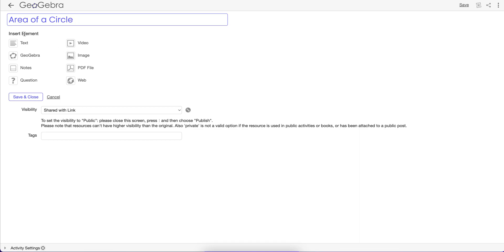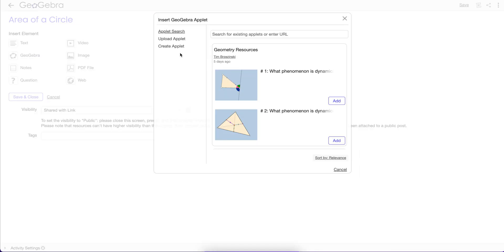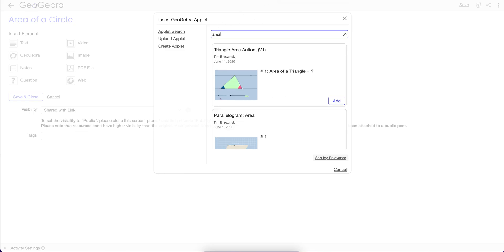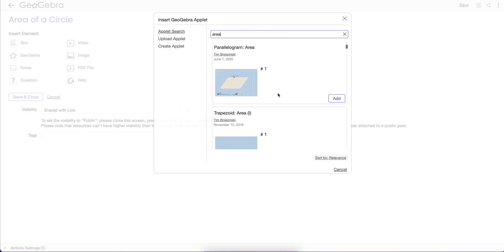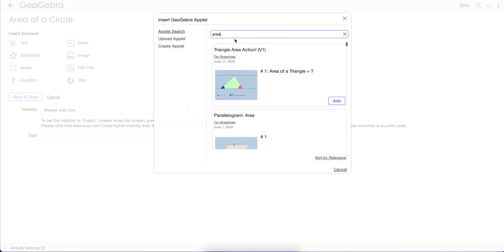So where it says Insert Element, I'm going to go to GeoGebra. And I can actually search for an app here by looking up something or typing in a keyword like Area and see what comes up here, but that's not too efficient.